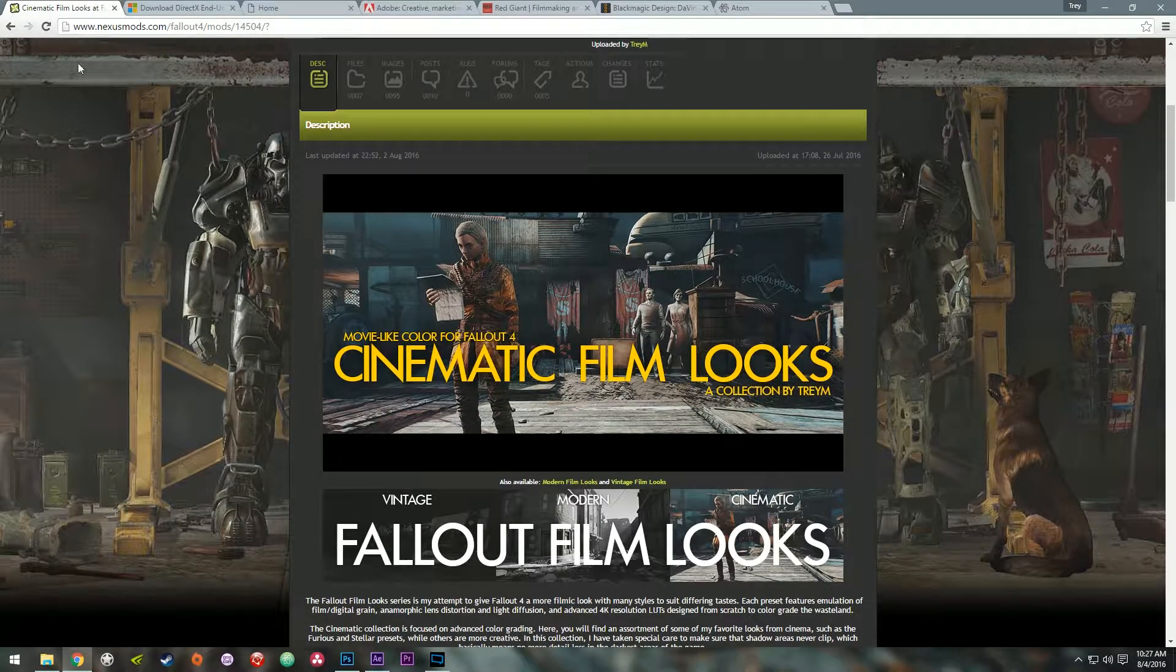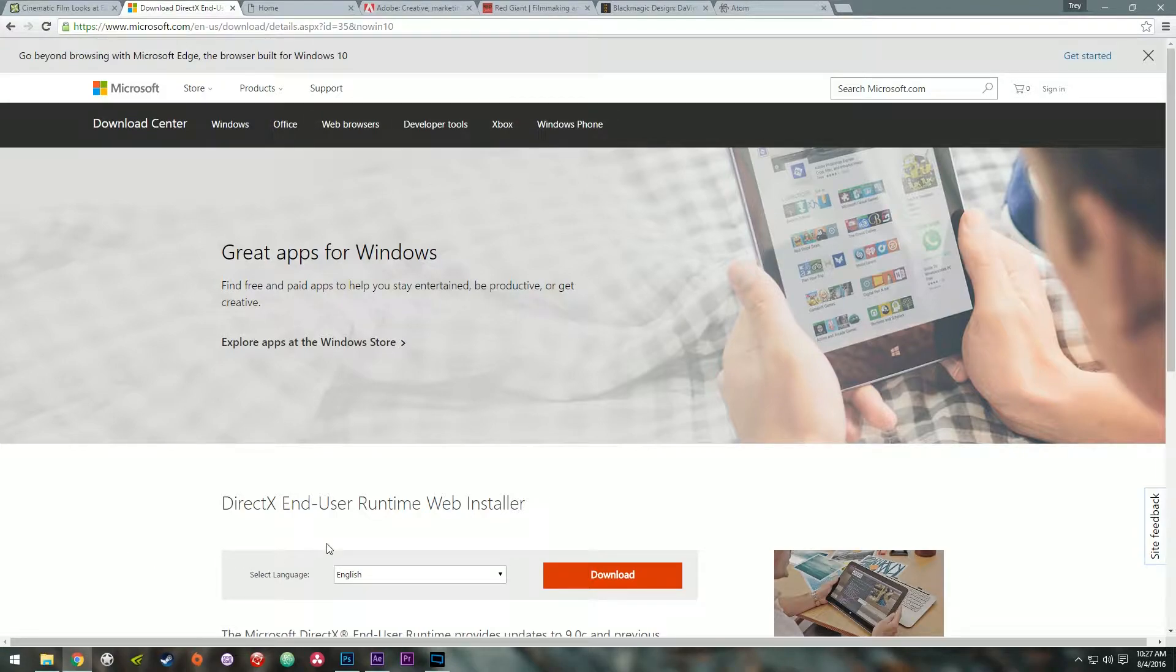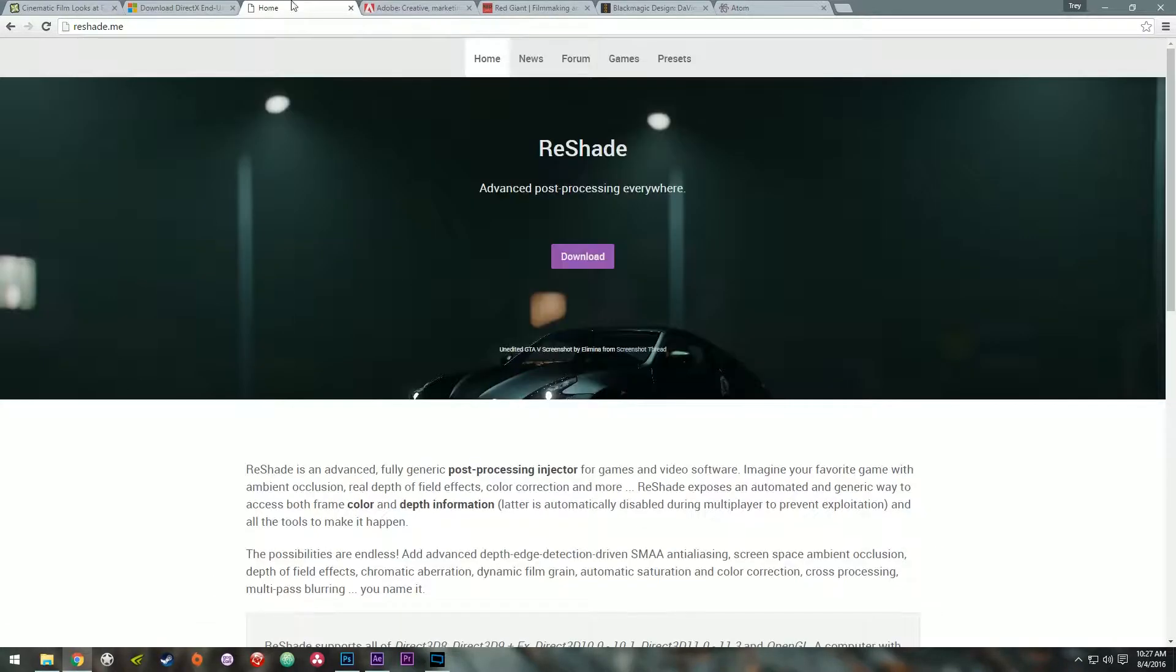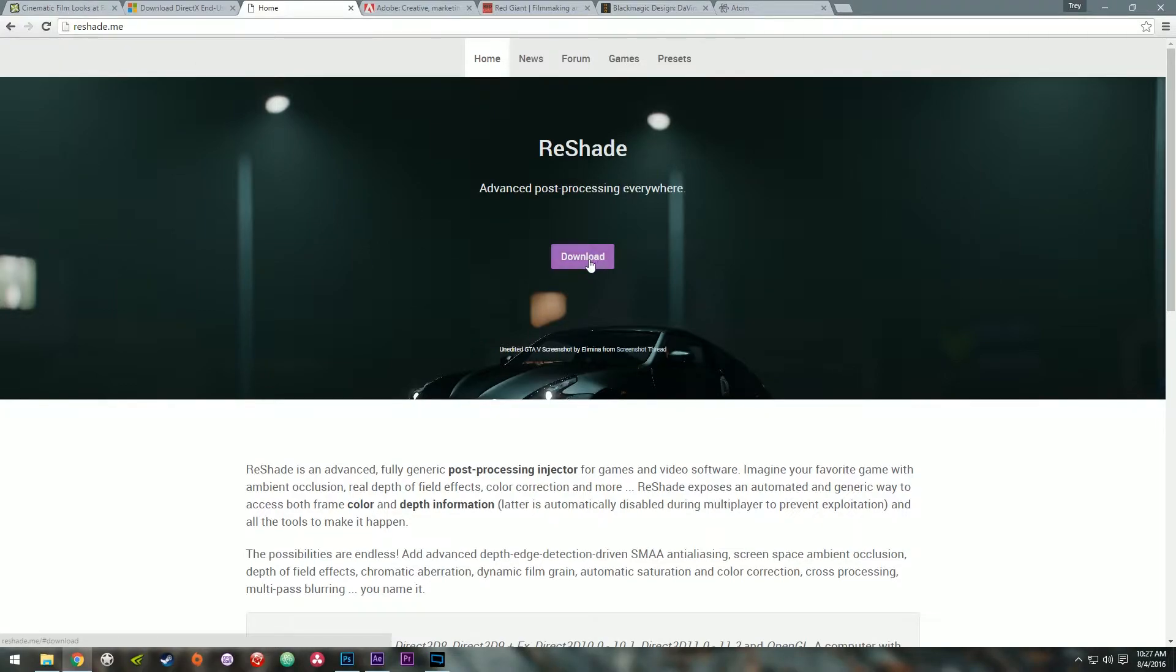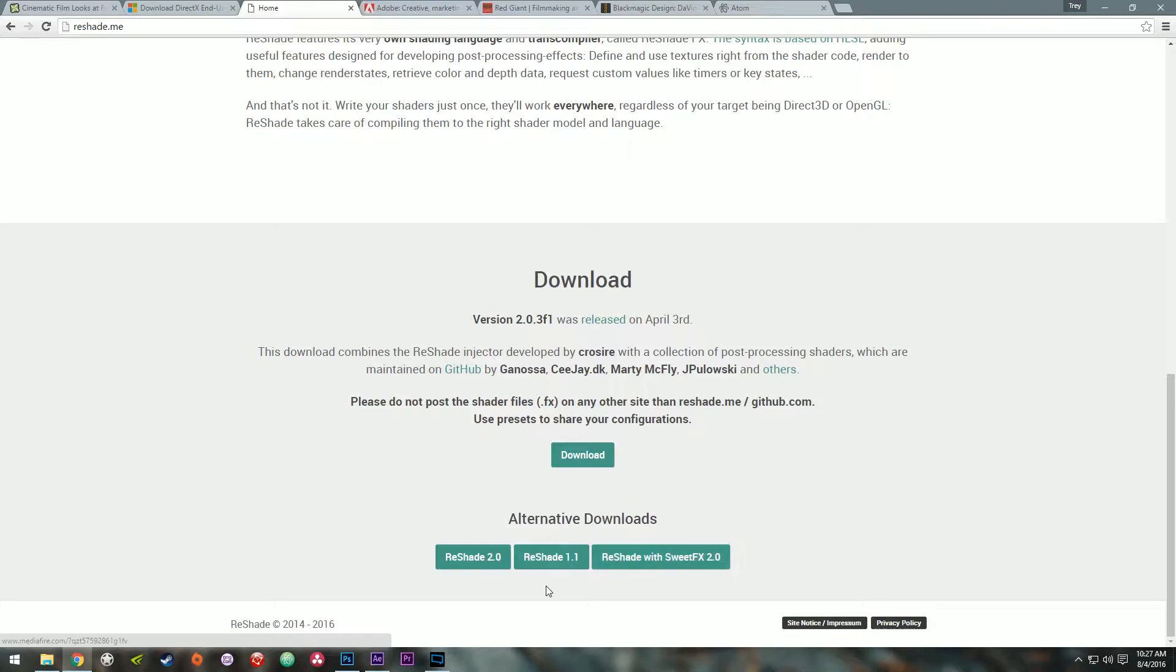First of all, you're going to need to get the DirectX end user runtime. So if you're not sure if you've got that, just do a quick Google search for that and download and install it. You're obviously next going to need Reshade. So go to Reshade.me, click the purple download button and you're going to want to get Reshade 1.1 if you're going to be following along with this tutorial.